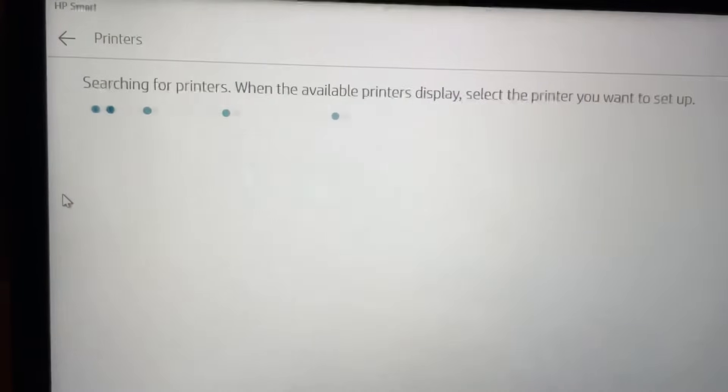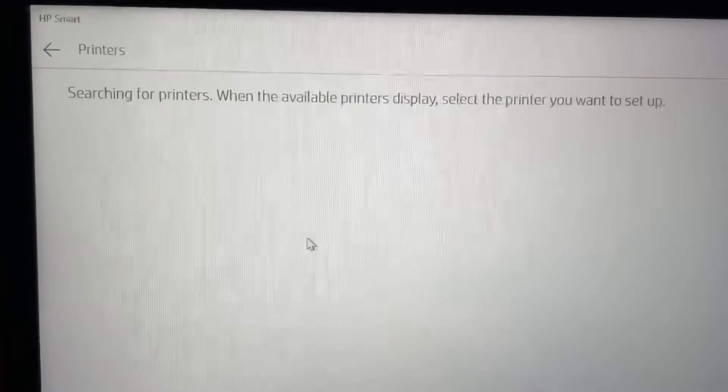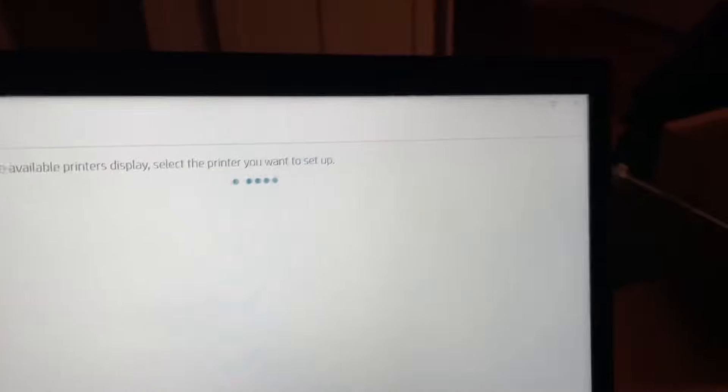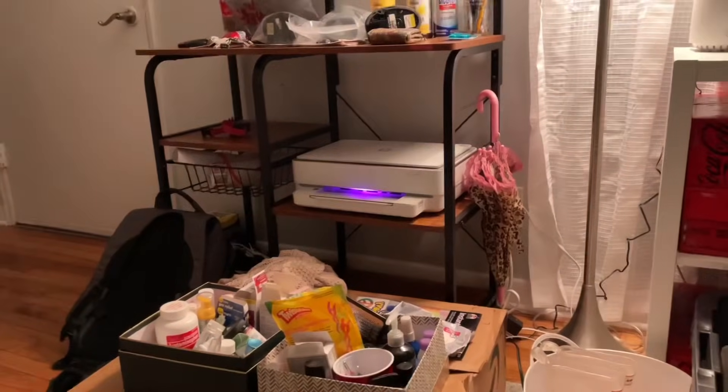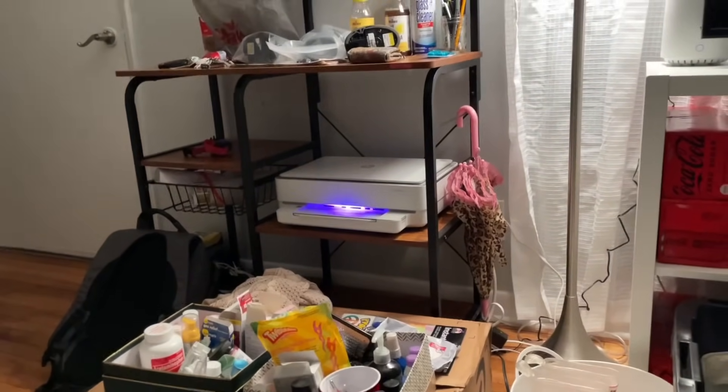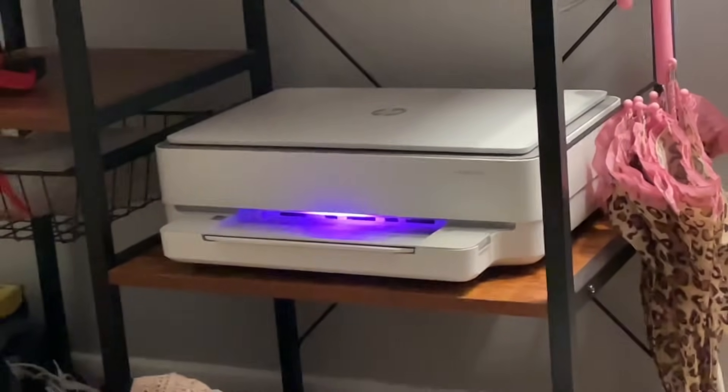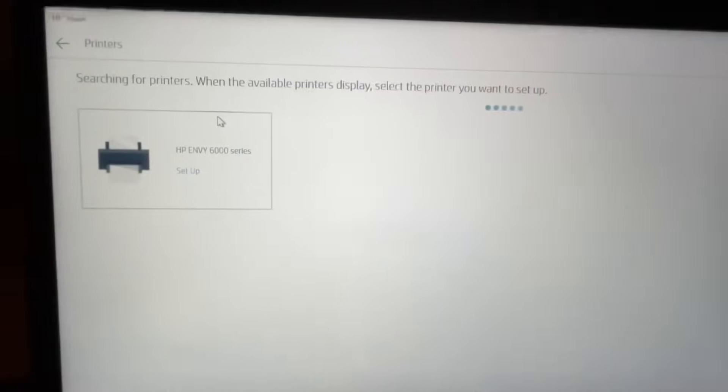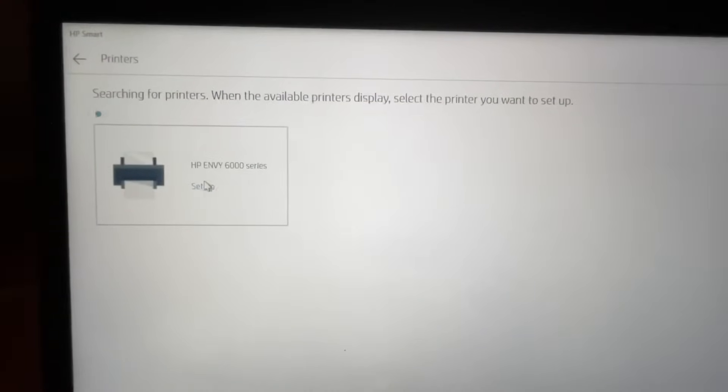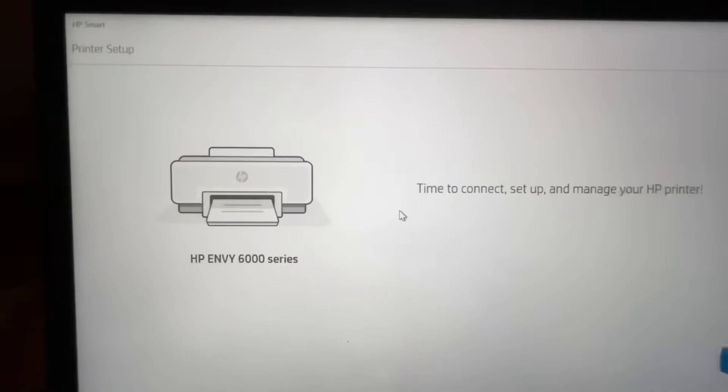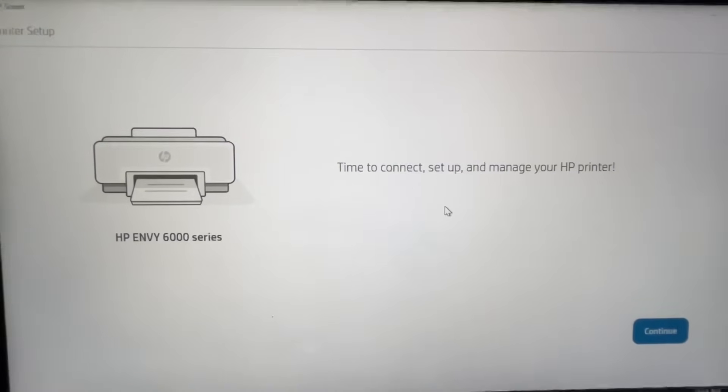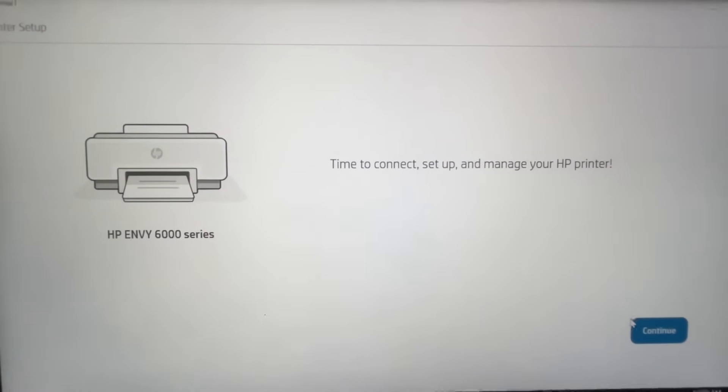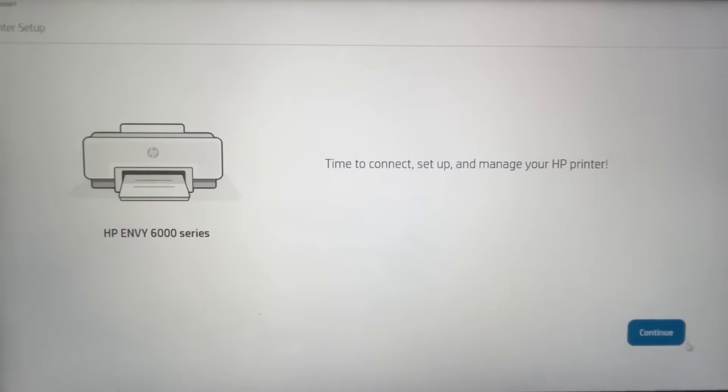On the HP Smart app or program, it's going to search for your printers. Make sure that the printer is glowing purple. It needs to be glowing purple, that means it is in sync mode or pair mode. And there it is, HP NV6000 setup. Time to connect, setup, manage. Again, this is all wireless. I'm not doing any wired connection.